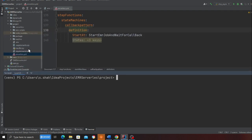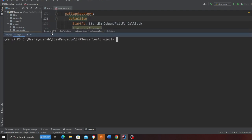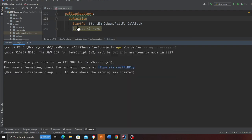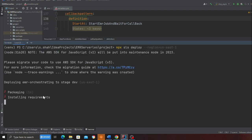Make sure to change your environment variables in the .env file. Then let's deploy — we're going to run npx sls deploy --region us-east-1. We are essentially deploying the entire stack and this can take up to five to ten minutes, so I'm going to pause the video and resume once the stack is deployed.